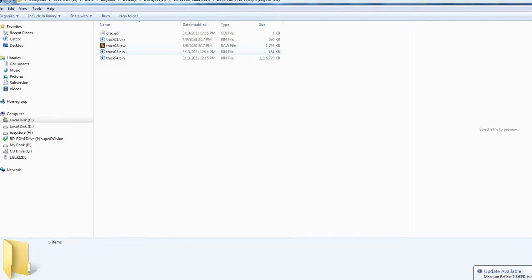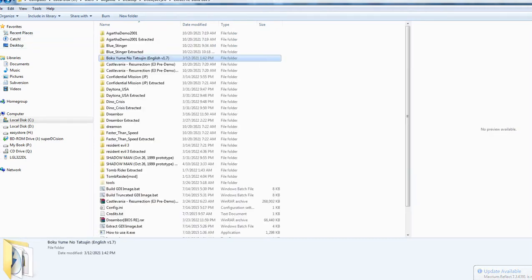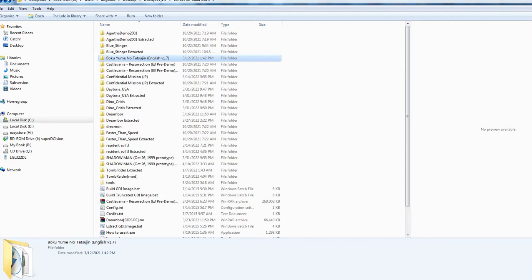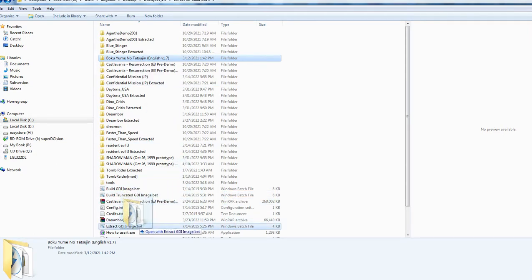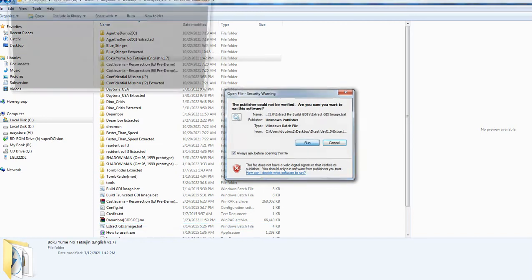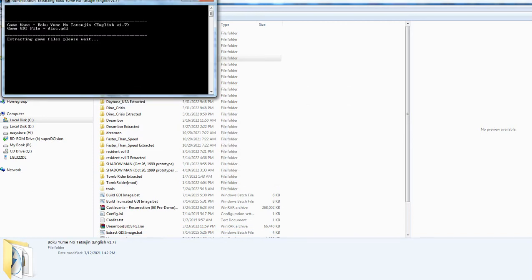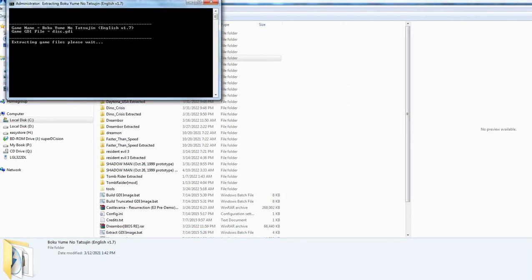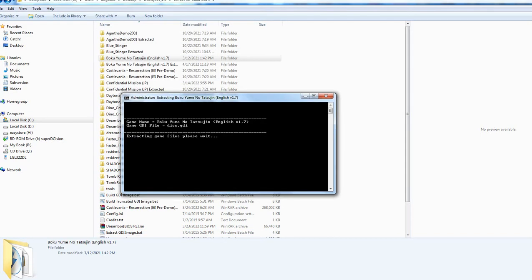If we go into the folder, you'll see that it's a standard GDI. Take the GDI on the extract rebuild tools and extract the image. As you can see here, the tools do it all for you. We're extracting the game files now.